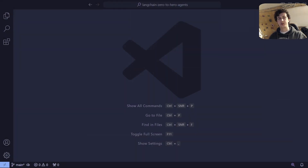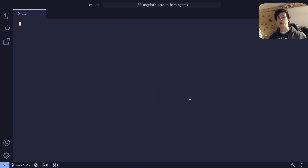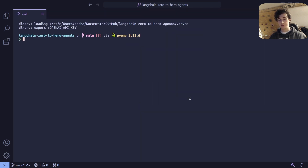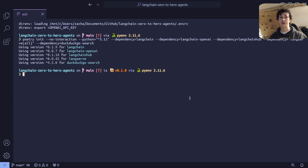Let's get started in Visual Studio Code. Before you begin, remember to look at the link in the description for the GitHub repository, which will contain a full walkthrough of today's tutorial and any code that you might need. To get started, let's open a terminal and install our Poetry environment.